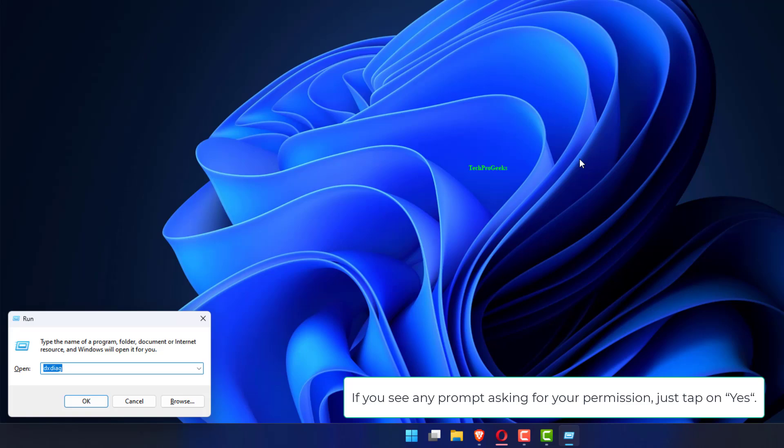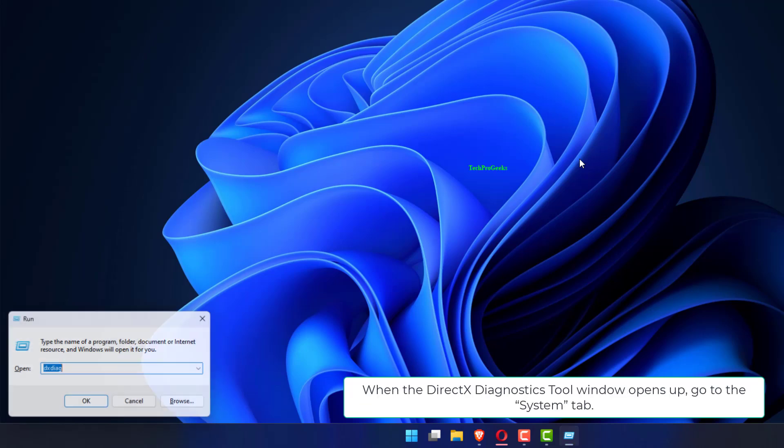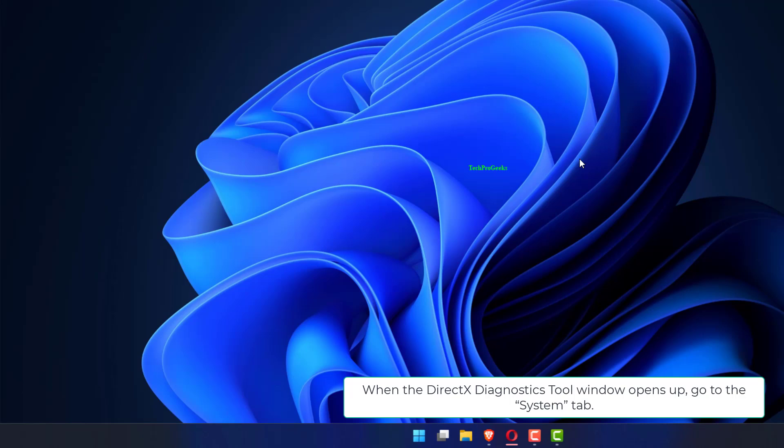If you see any prompt asking for your permission, just tap on Yes. When the DirectX Diagnostics Tool window opens up, go to the System tab.